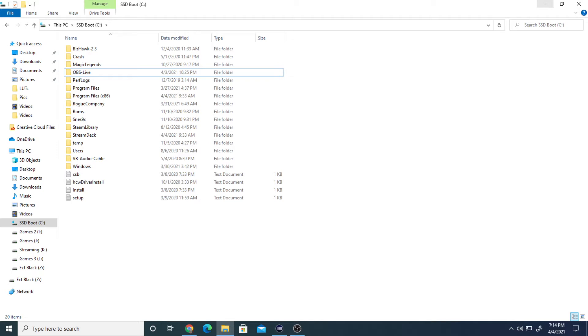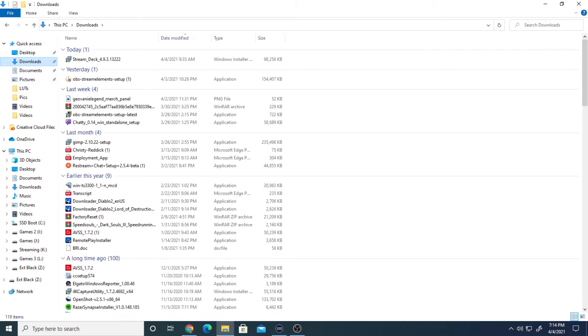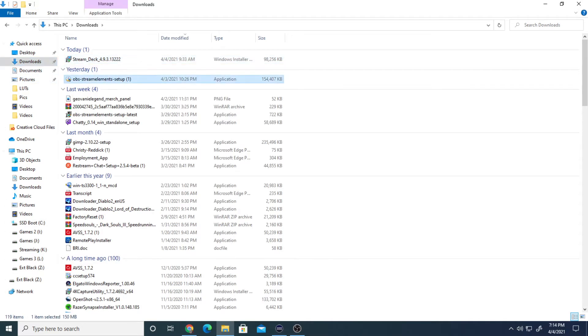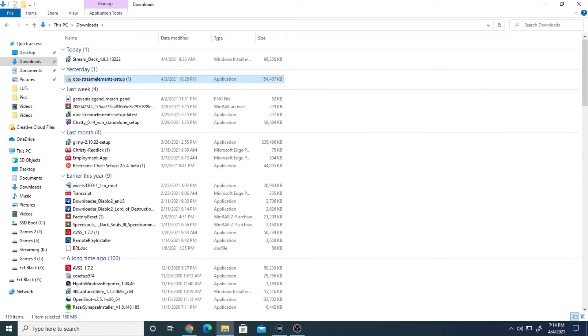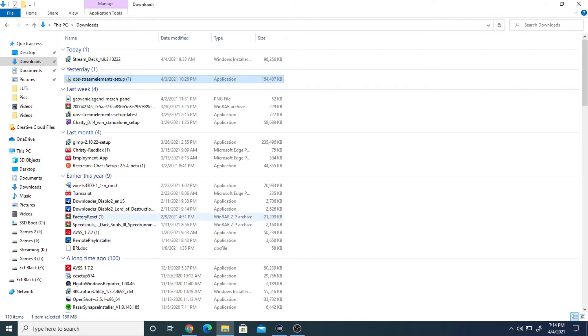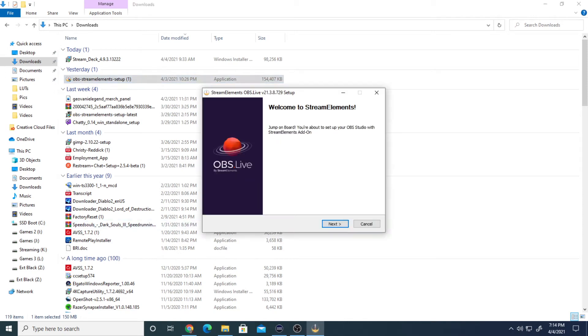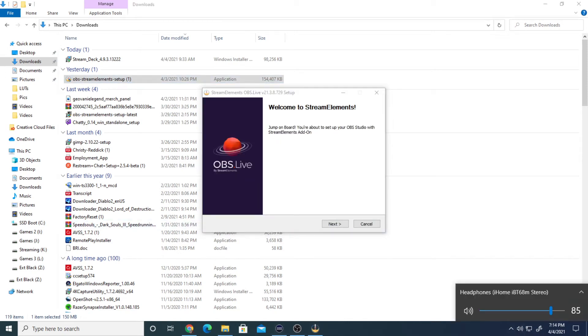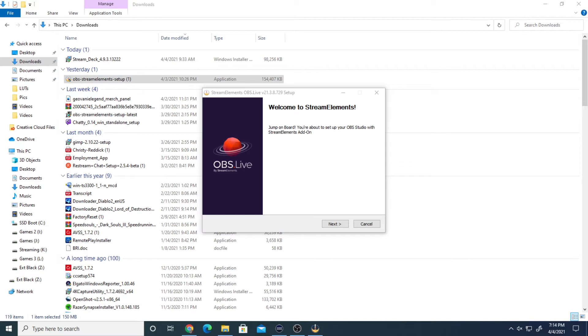Now, once you've got that copied over, we're going to go to wherever you download all of your stuff to, and you'll find your OBS setup. Go ahead and run through that again. I'll open it here just to show you. There we go. Sorry about that, I forgot I even had the audio still on.